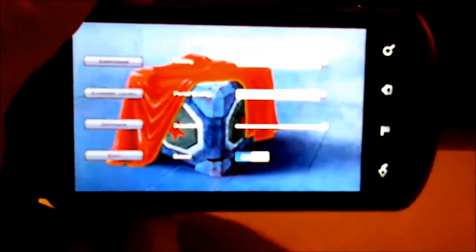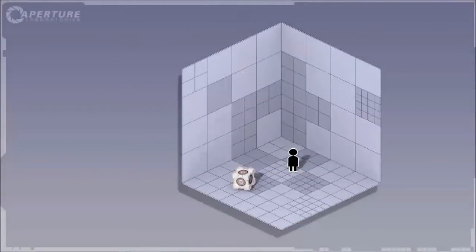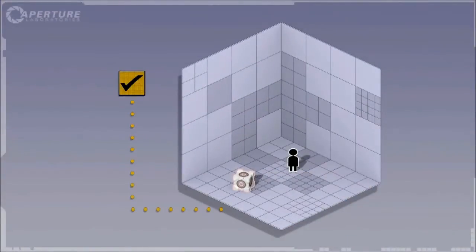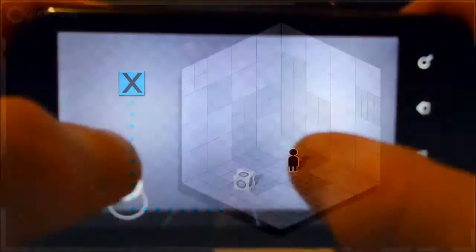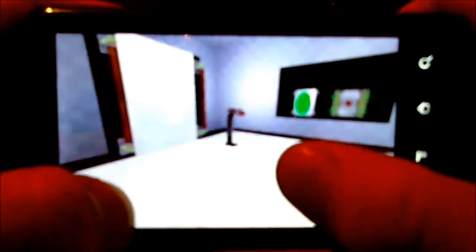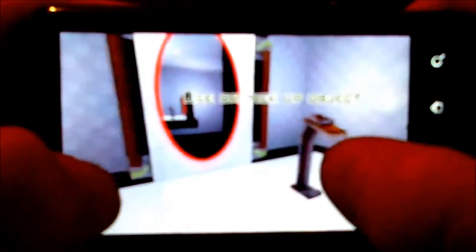It's also important to note that the developer came to the creation seriously, because unlike many other products, there is a possibility to go into the settings and select the graphics for your device. For example, on the maximum settings, I have a little bit of lag.